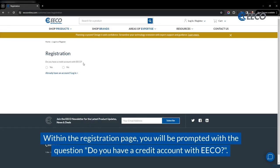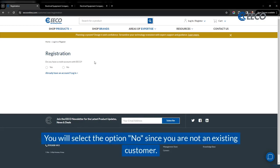Within the registration page, you'll be prompted with the question: Do you have a credit account with ECO? You will select the option No, since you are not an existing customer.